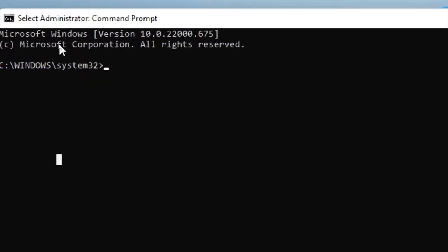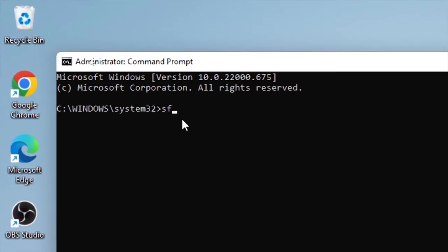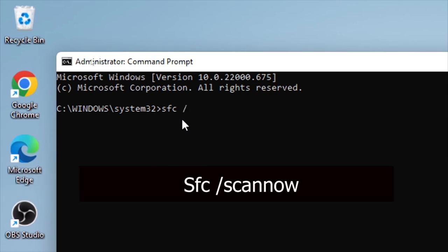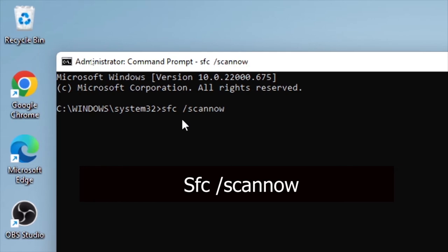Confirm by selecting yes, and here the CMD is open as an administrator. In order to repair the corrupted files, type here sfc space slash scannow. After you type this, then press enter.